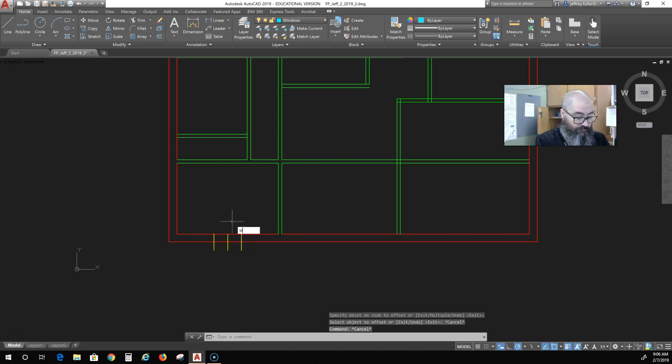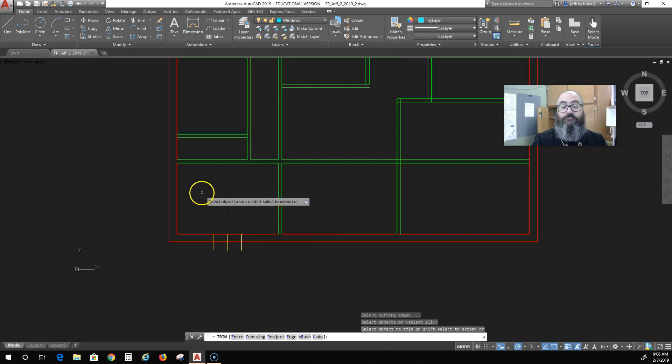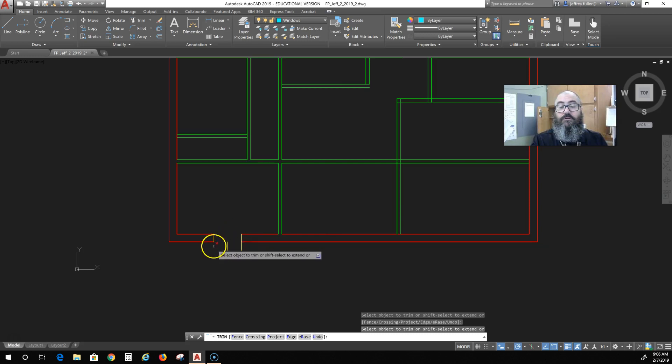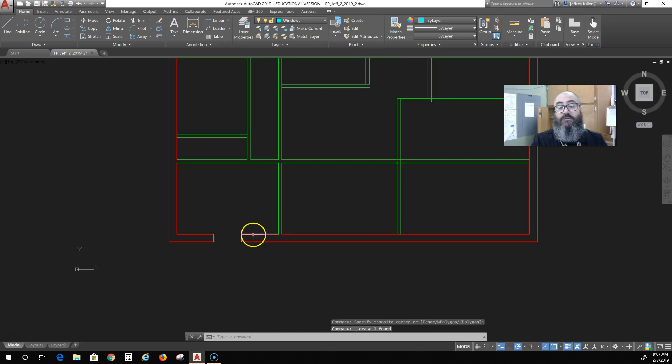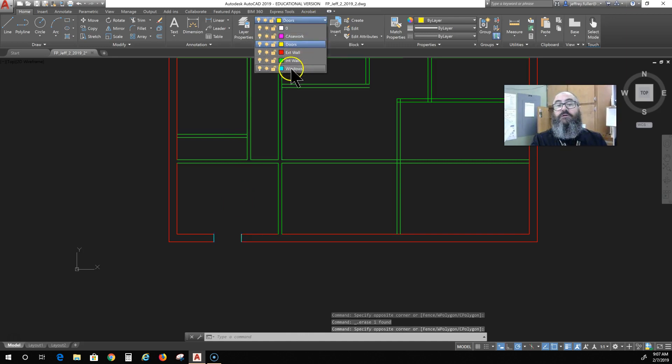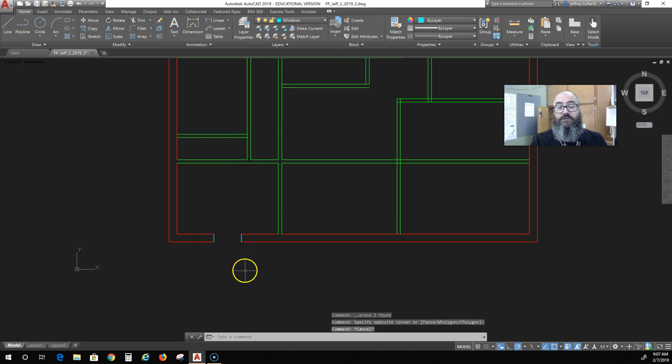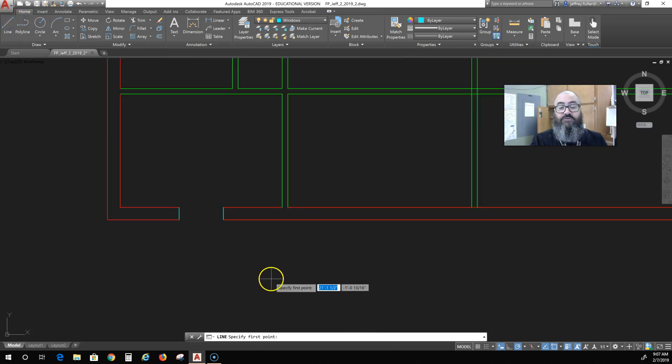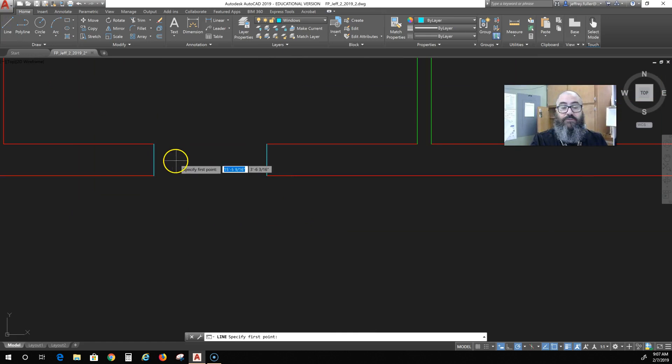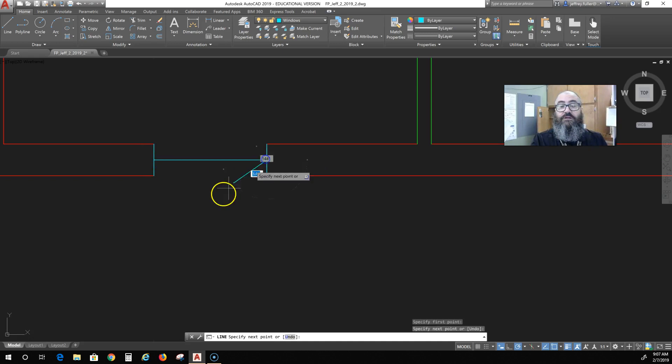I can do some trimming. Delete that. Put these on the window layer where they belong. Okay, I'm still on the window layer. And then just whatever symbol I decide to use, probably something mostly common, a very common window. So I'll draw a line across the middle. This is going to be a double-hung window.